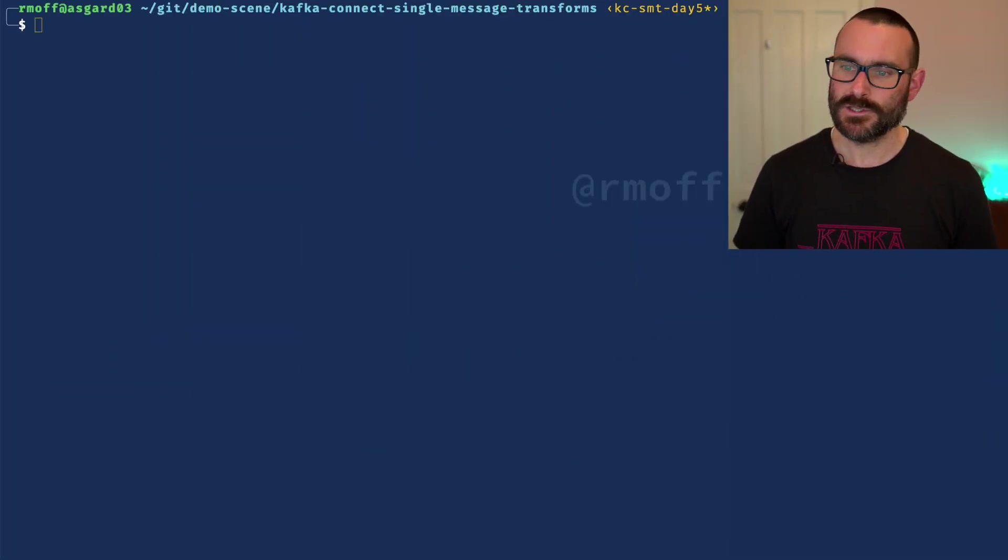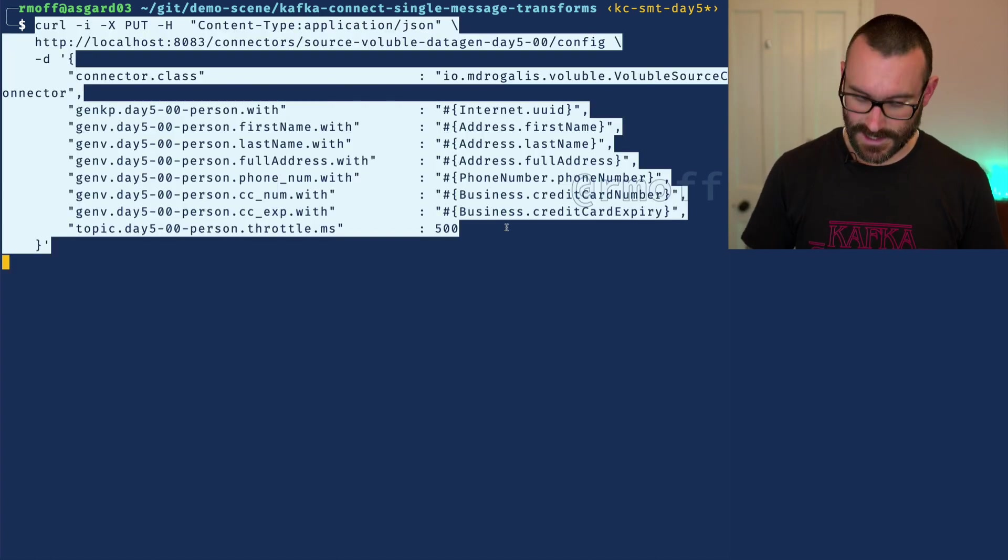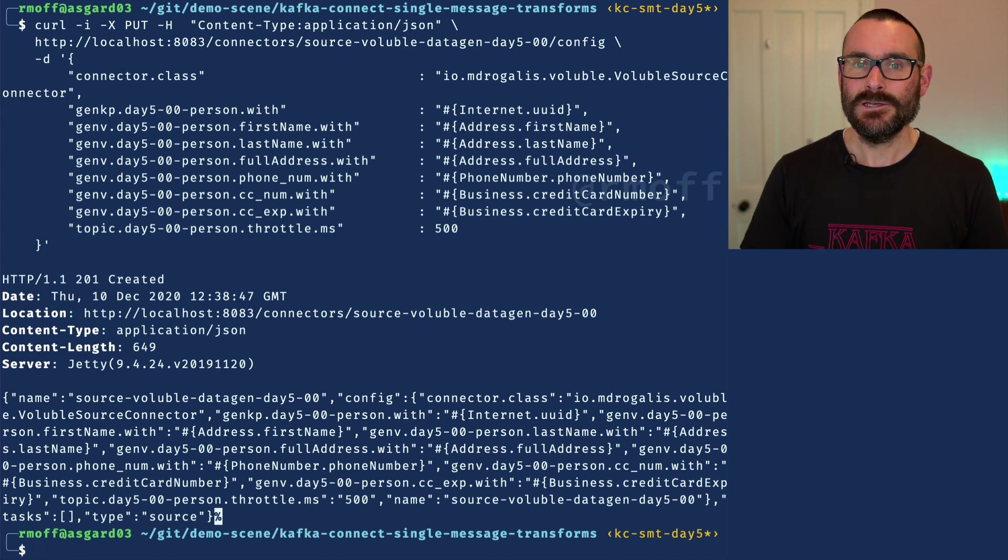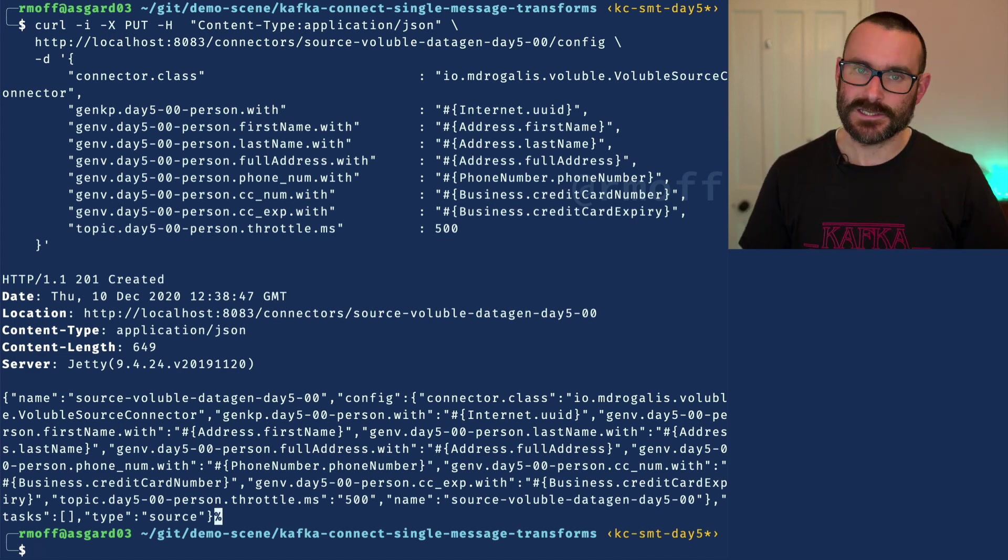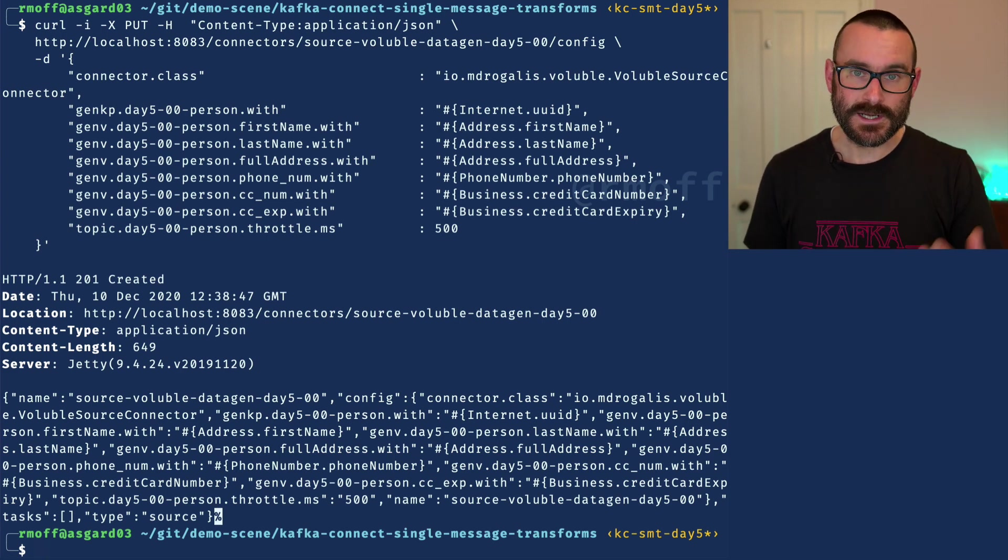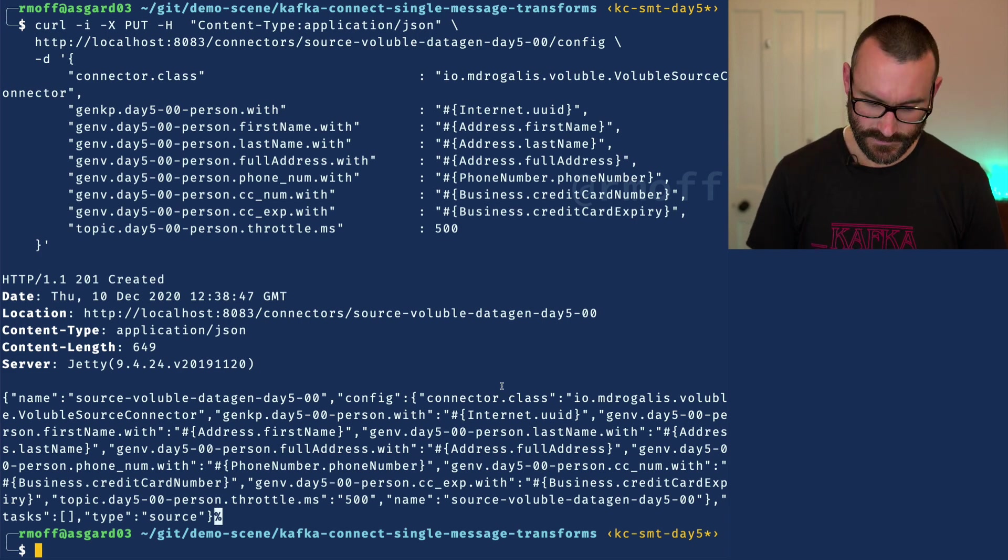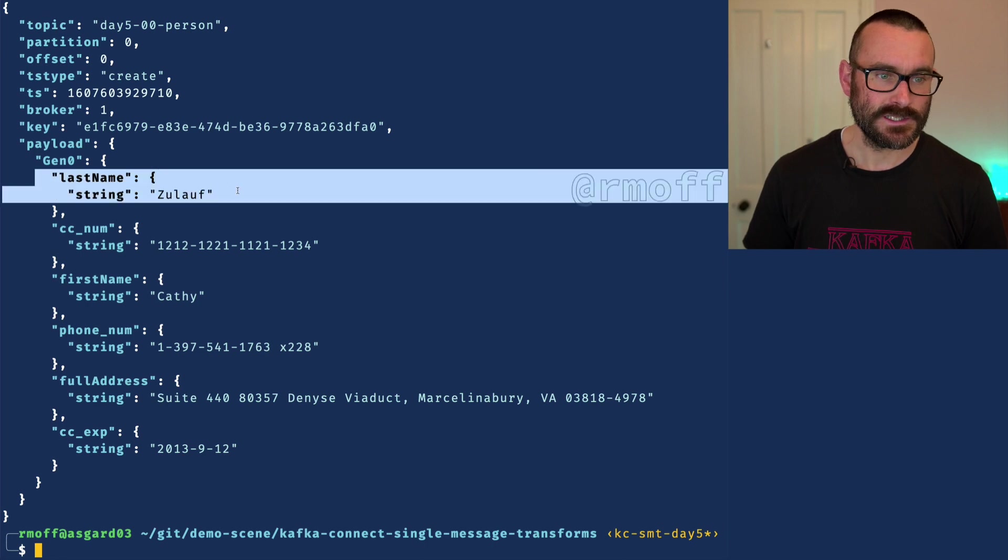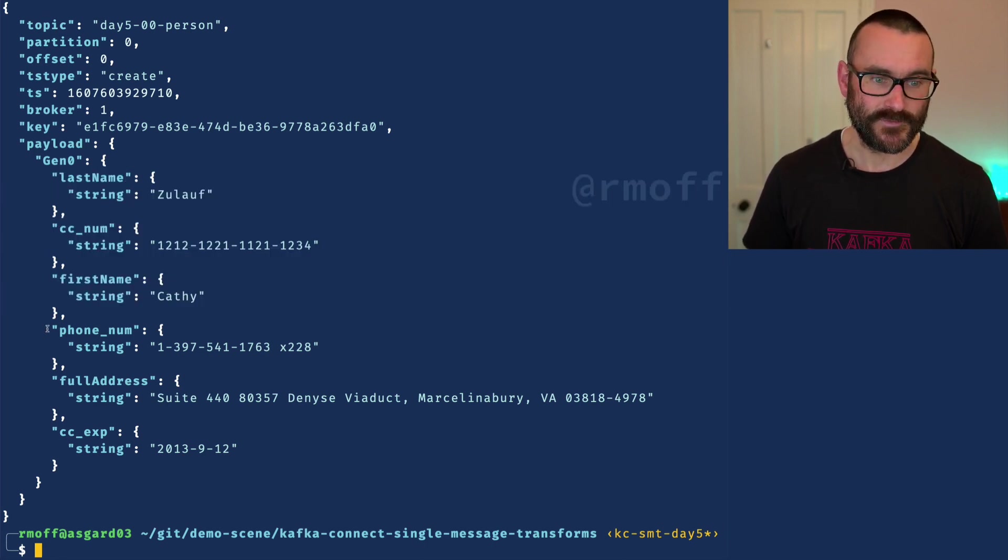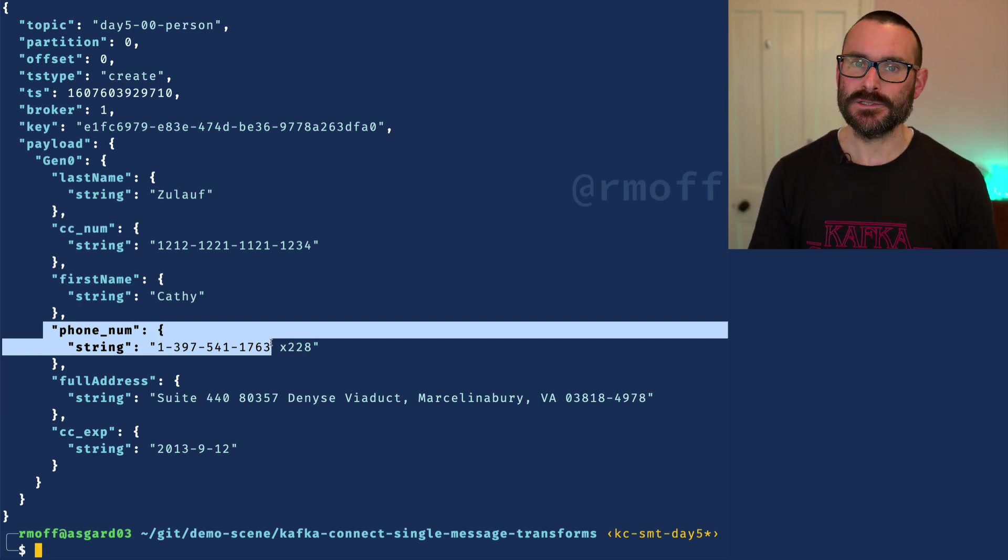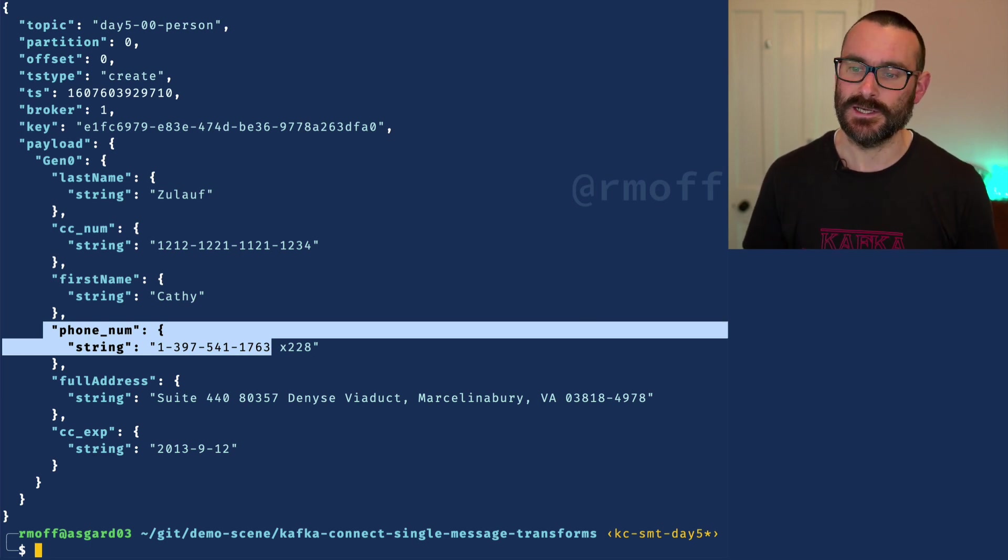Let me show you a source connector that we're going to create to start with. This source connector generates data, but for the purpose of what we're talking about here, this could be any source connector pulling in data from a database or a message queue or a flat file, and it's got data that's writing into a Kafka topic. So we can have a look at that data that's in that Kafka topic, and the data looks like this. We can see we've got information about a customer, we've got their last name, credit cards, their first name, phone numbers, all this kind of data that we may or may not actually want to be storing in Kafka itself.